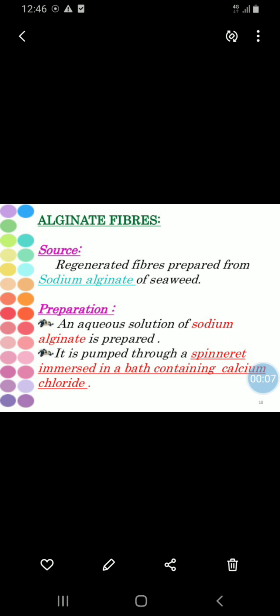Good morning students. After nylon and rayon, our today's topic is alginate fibers.